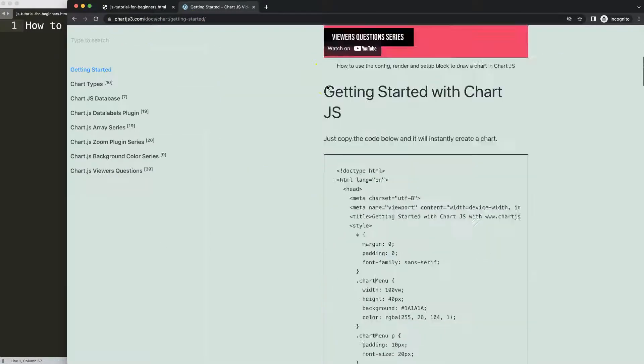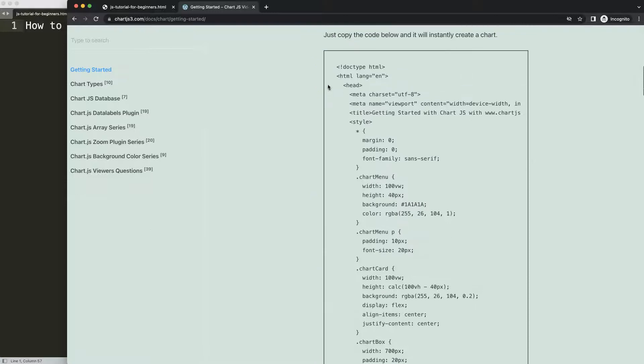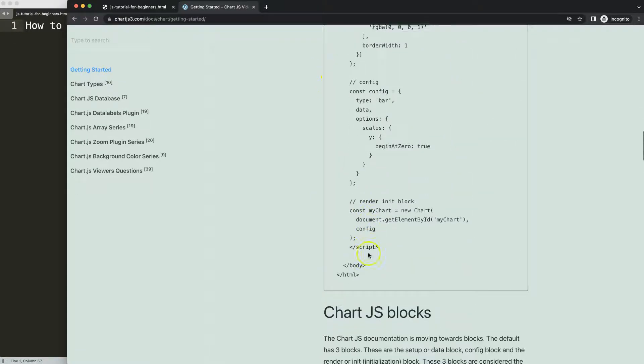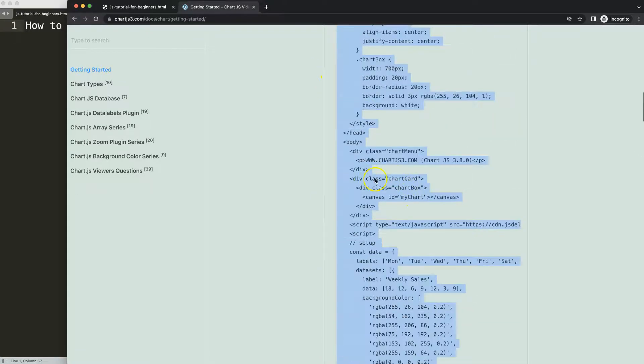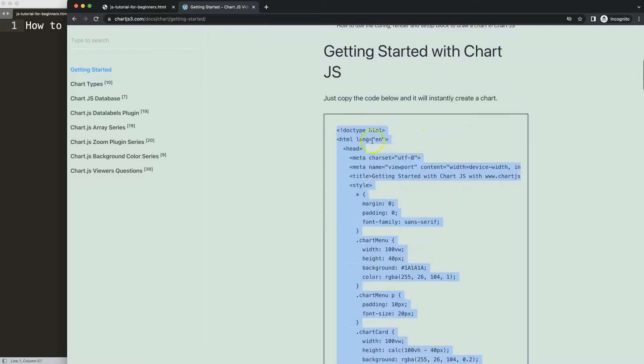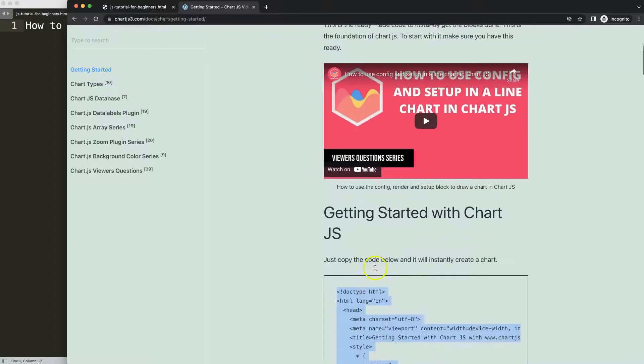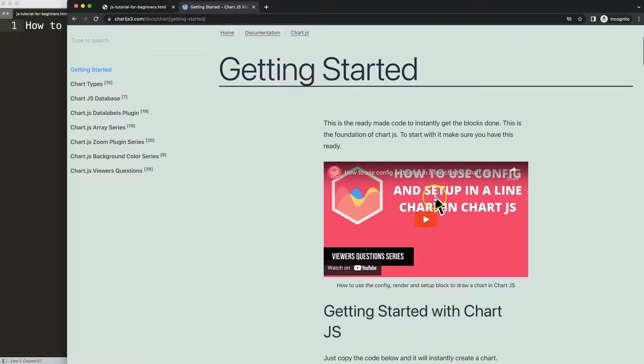Once you're on the site, scroll down here and copy this entire chunk of code, this boilerplate template that we'll be using. And if you want to understand what this code all does, make sure you watch this video here.